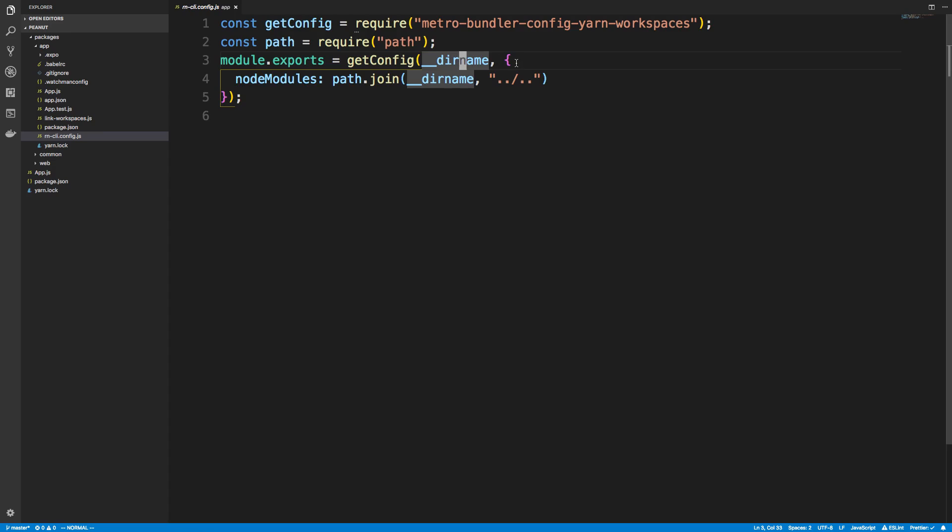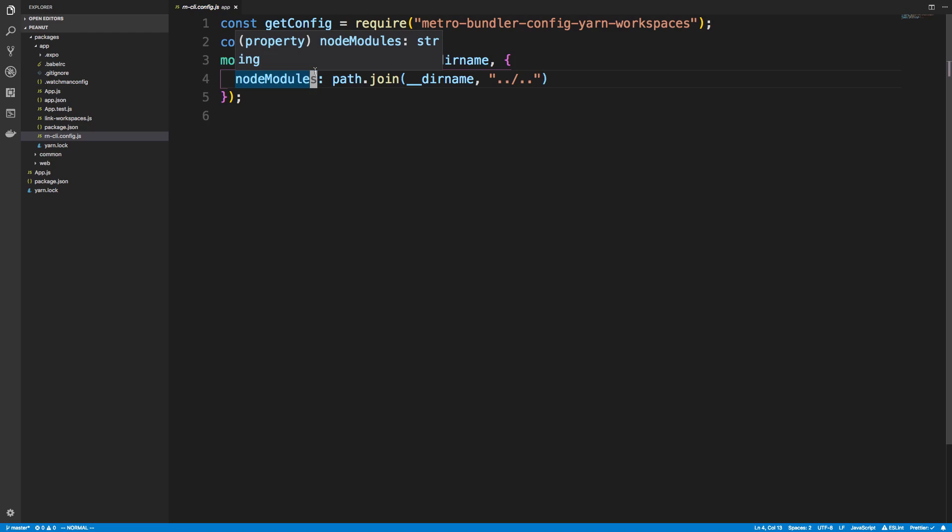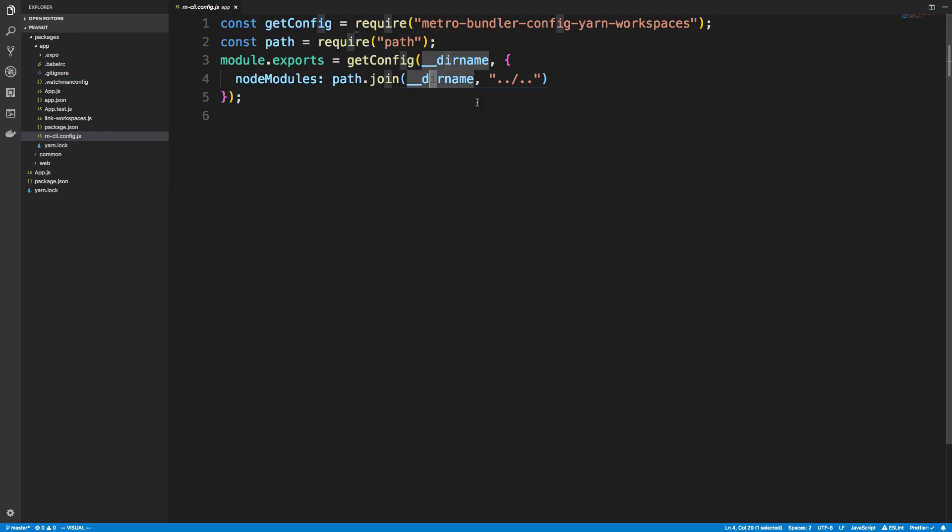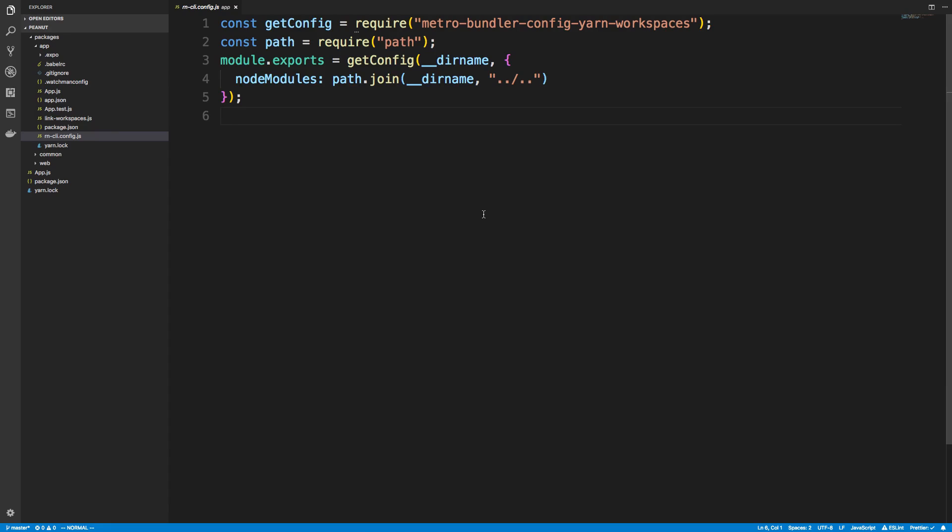So to specify that for this, there's an option that you pass in the node modules. And then you just do path.join the current directory and then you go up two directories. Because that is where our node modules is. At least our yarn workspace node modules.